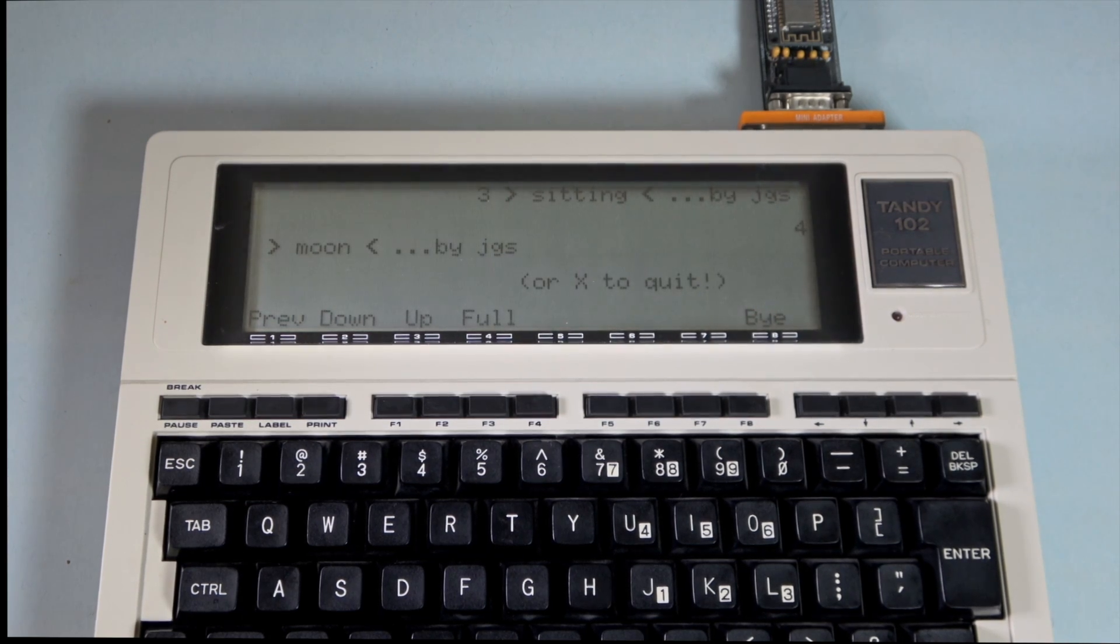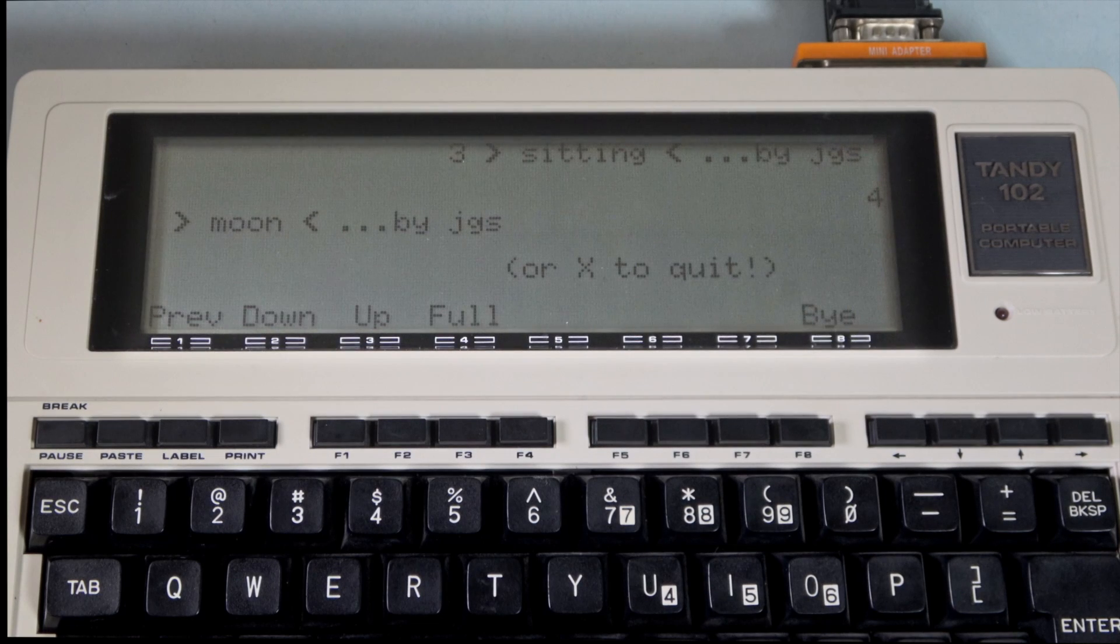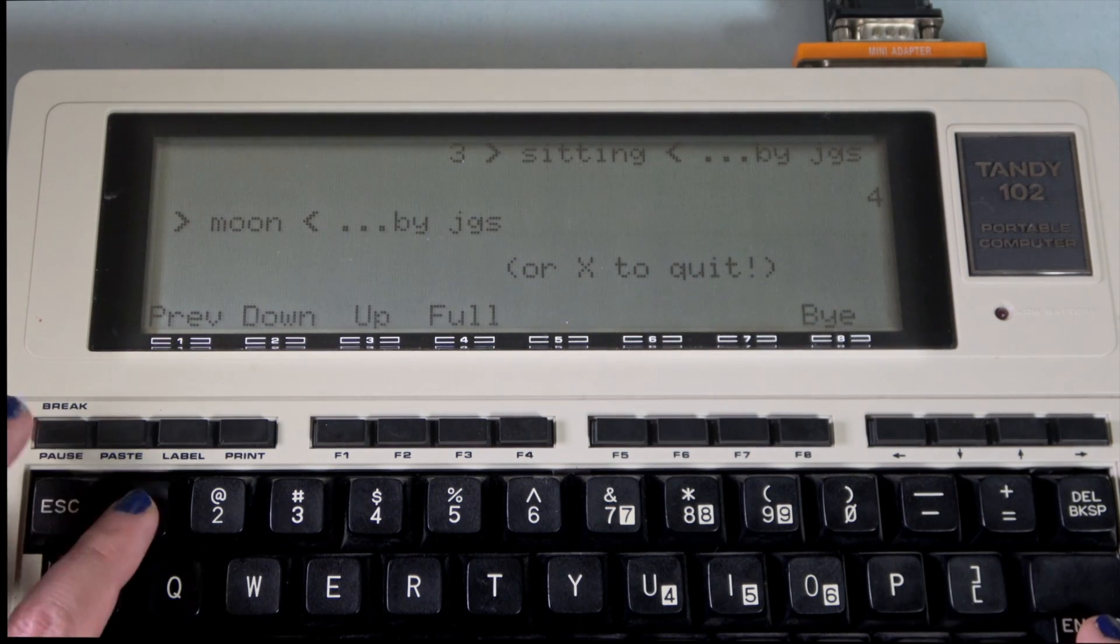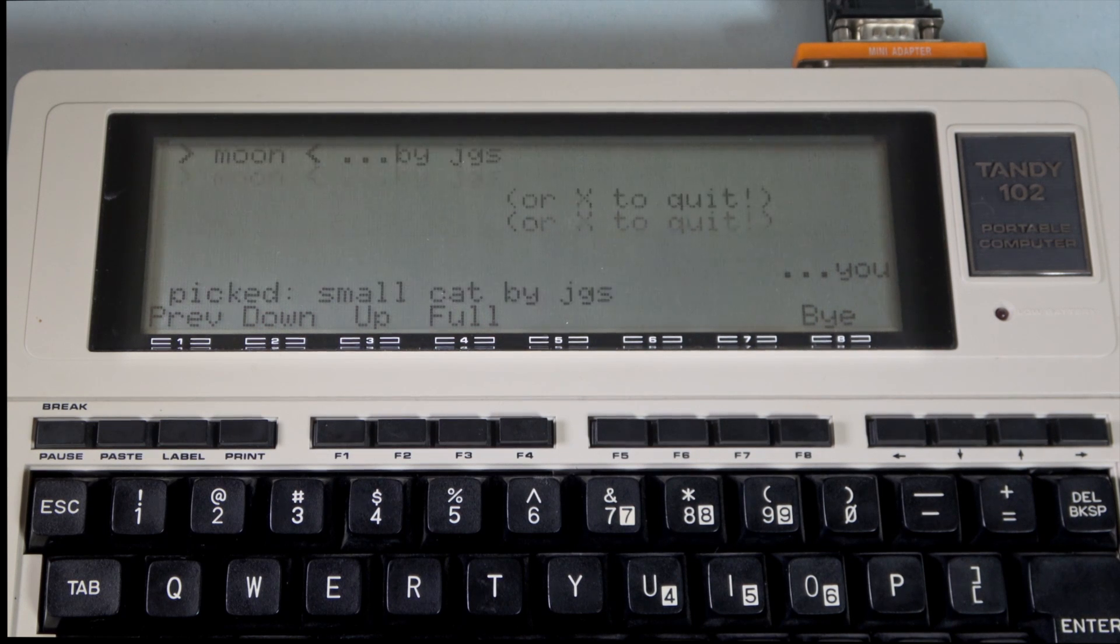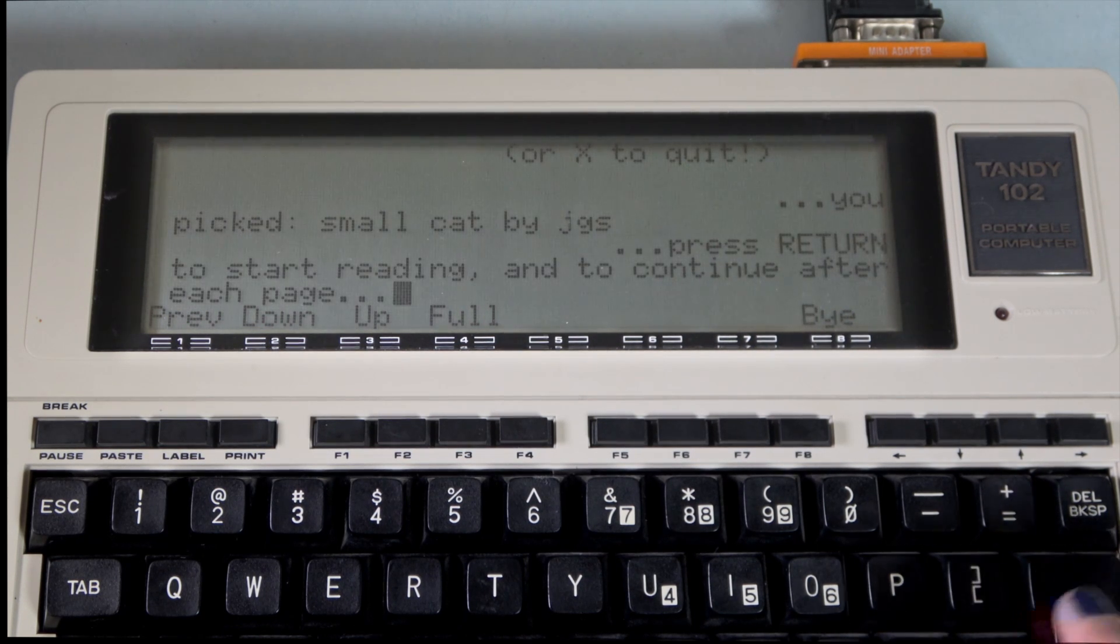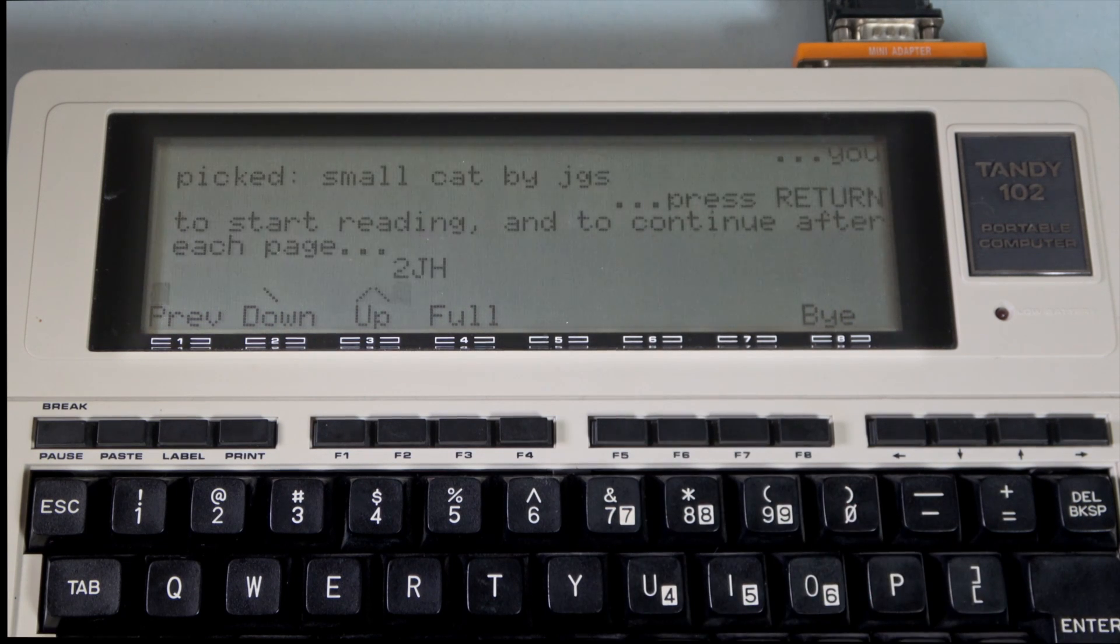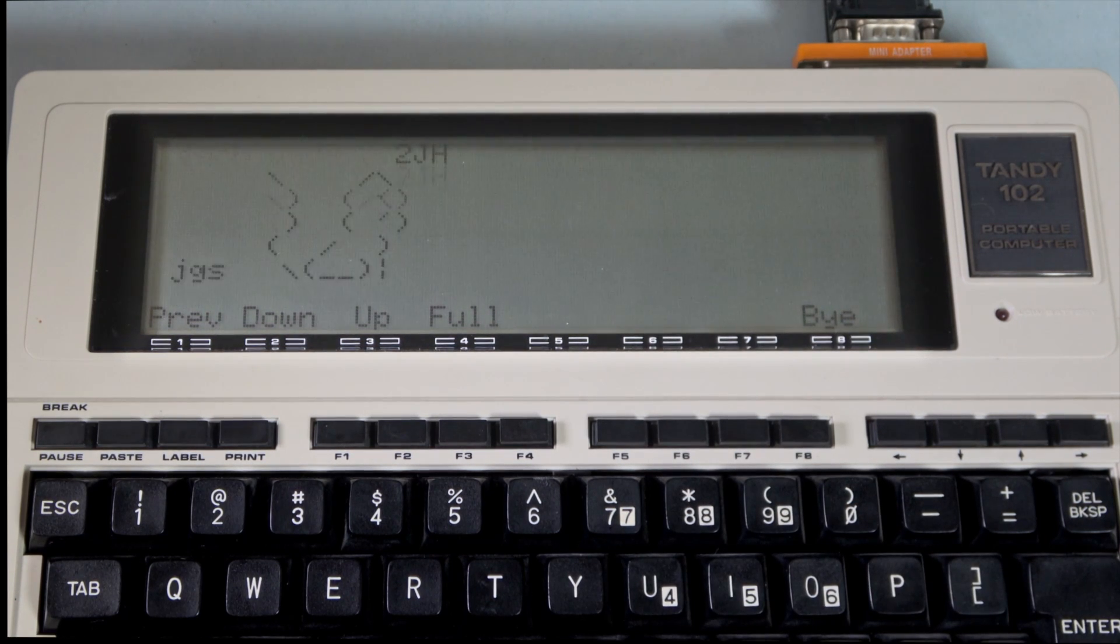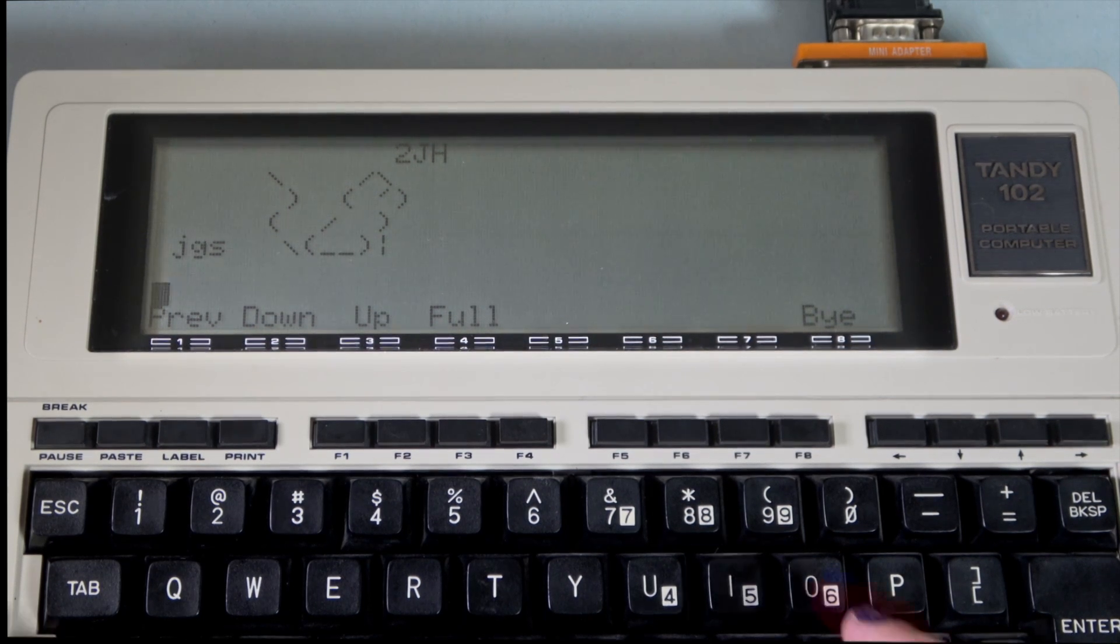Again, because of the difference between carriage return and newline, our table of contents is a little weird. Something that I can probably fix in the source code, but I did fix the cat art to include proper carriage returns, so we should be good to go. Select 1, press Ctrl J. And look, there's a little ASCII cat. Isn't that cute?